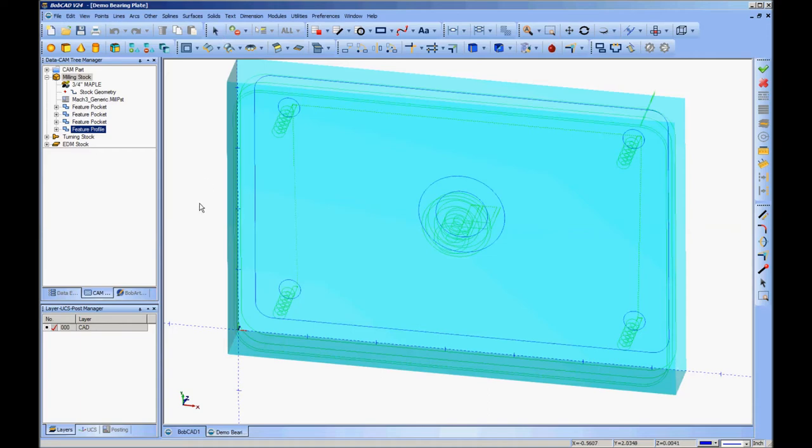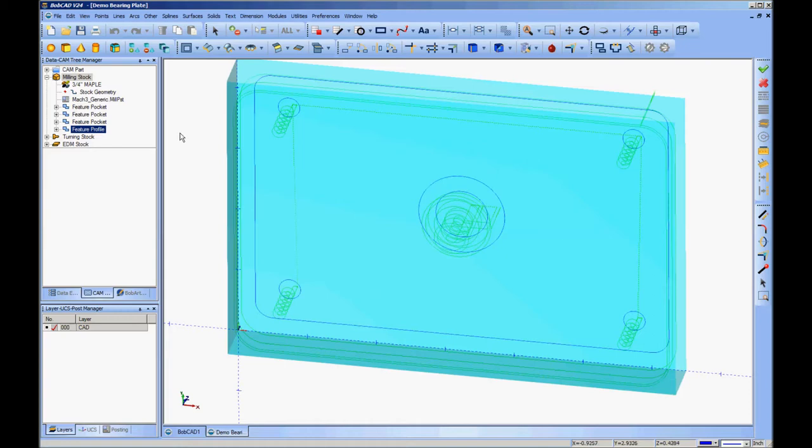So with the part drawn and all the toolpaths generated, it's time to post the actual G-code so that we can go and machine it. Now there's several things you need to know about that. First of all, we have four different features here.